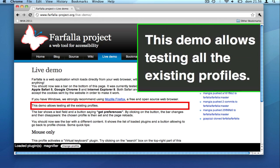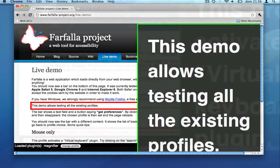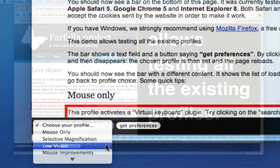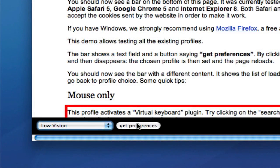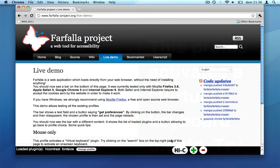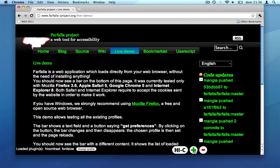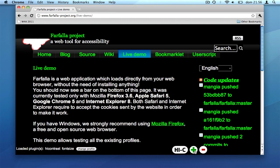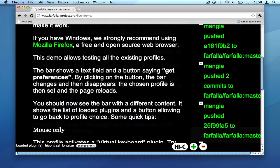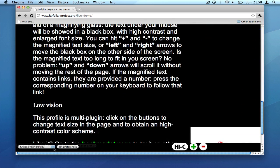This is possible thanks to the excellent jQuery framework on which Farfalla is based. There is also a profile providing very basic tools which can improve the readability of a web page. All the solutions provided by Farfalla are tested in different web browsers and in different operating systems.